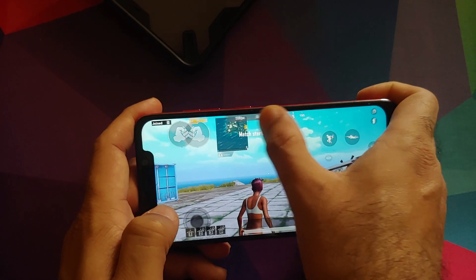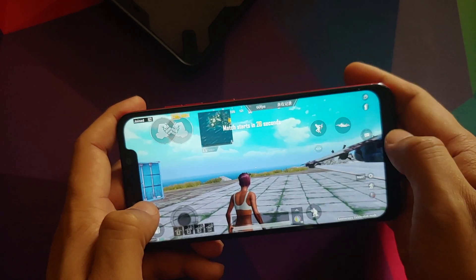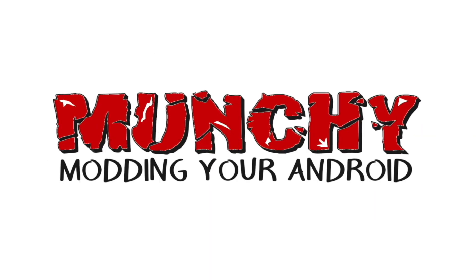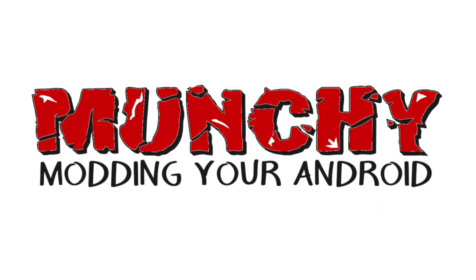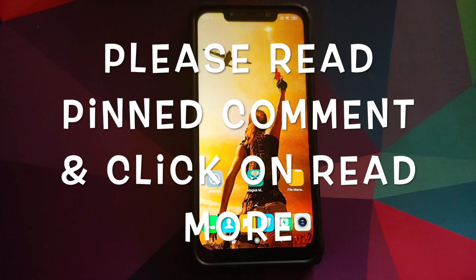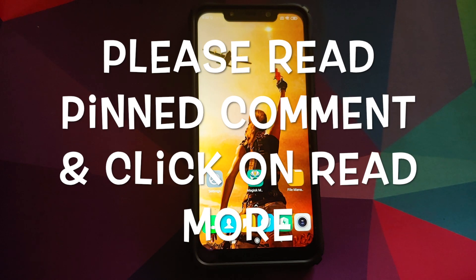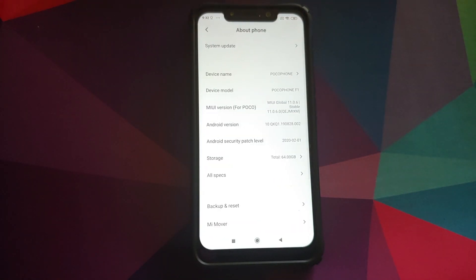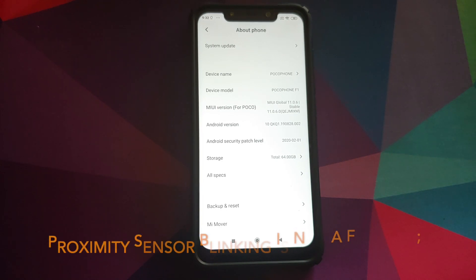How to show an FPS meter or FPS counter on any Android 10 device. In this video I'm going to show you how you can display an FPS meter or FPS counter on any Android 10 device.